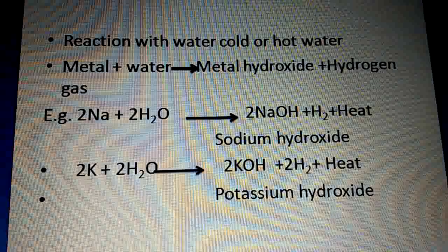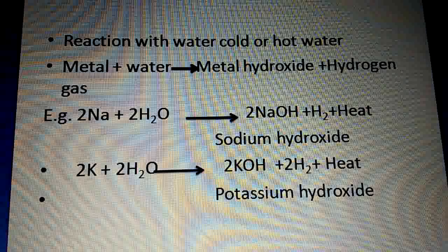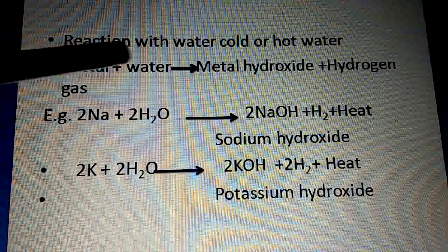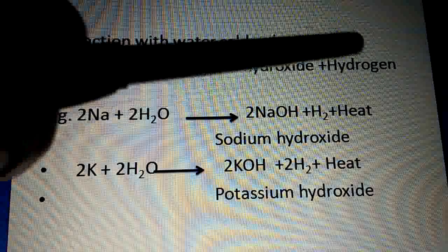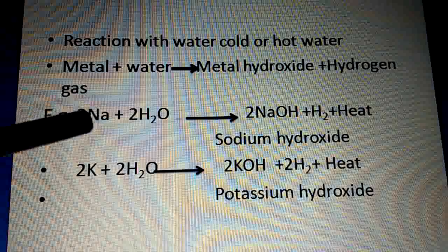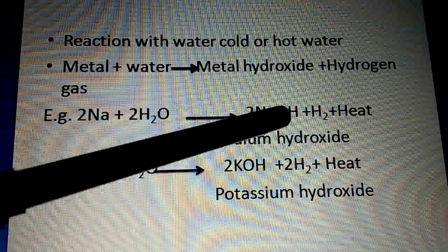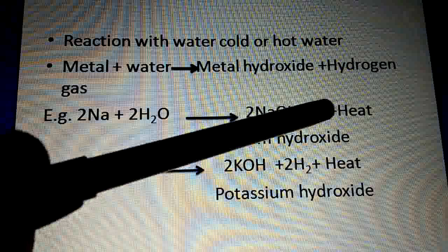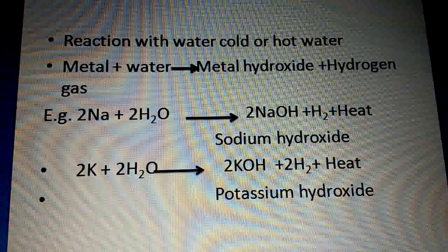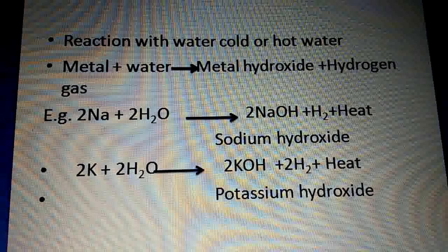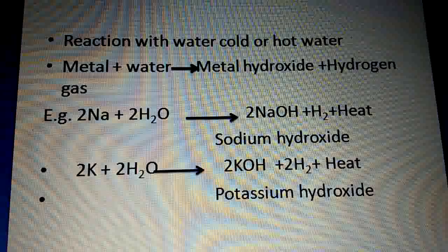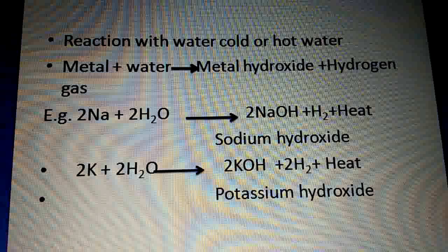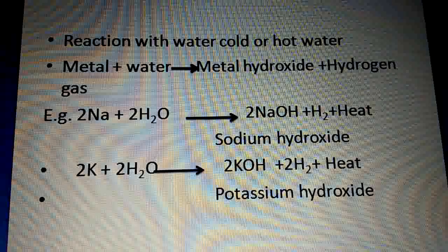Now we will see the reactions. Metals react with water to form metal hydroxide plus hydrogen gas, and heat is also produced — these are called exothermic reactions. The reactions during which heat is evolved are called exothermic reactions.